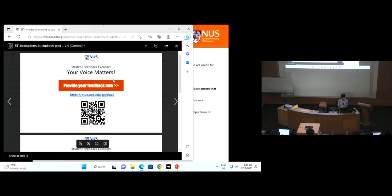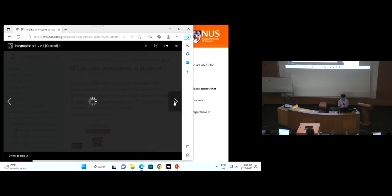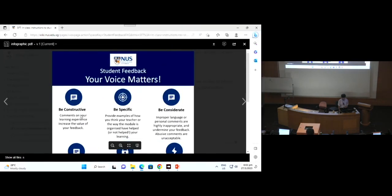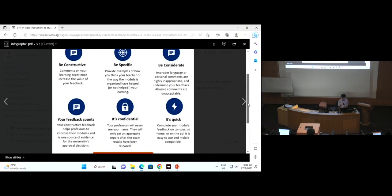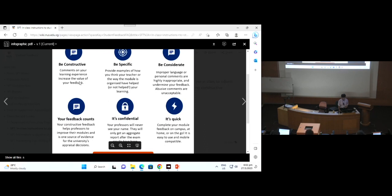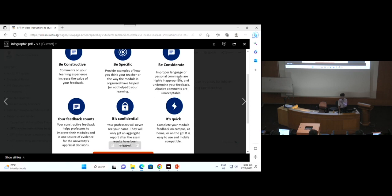Click the blue link — edu.sg blue. For your feedback, be constructive and be specific. Comment on your learning experience to increase the value of your feedback. Give specific examples of how the teacher or the module organization helped you. Be considerate — improper language and personal comments are highly inappropriate and undermine your feedback.